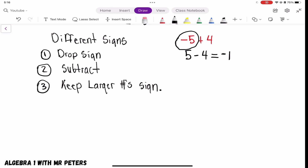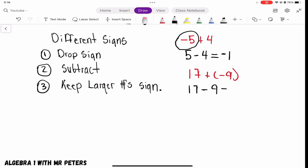For our second example, we have 17 plus negative 9. Once we rewrite this as a subtraction problem — 17 minus 9 — we know we're going to get 8 as an answer. When we look back at the original problem, the bigger number was positive, so we know that our answer is also going to be positive 8.